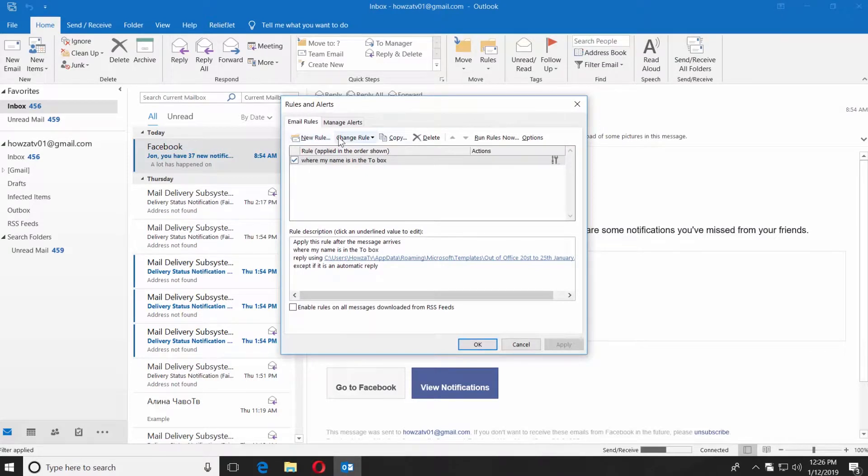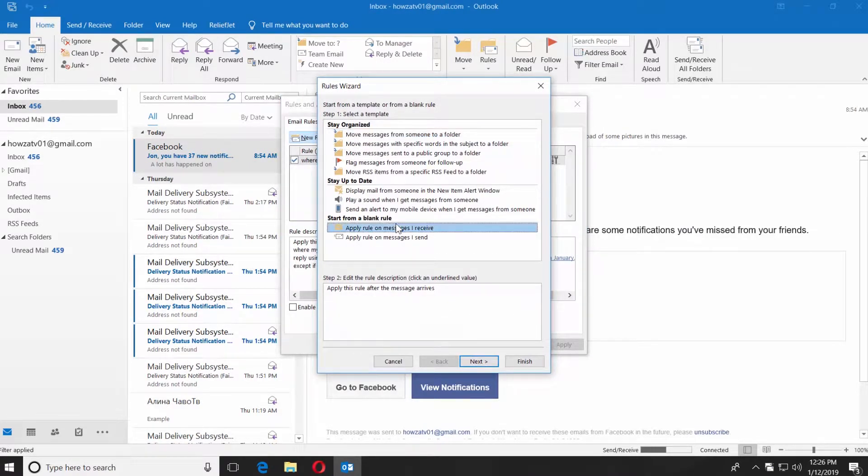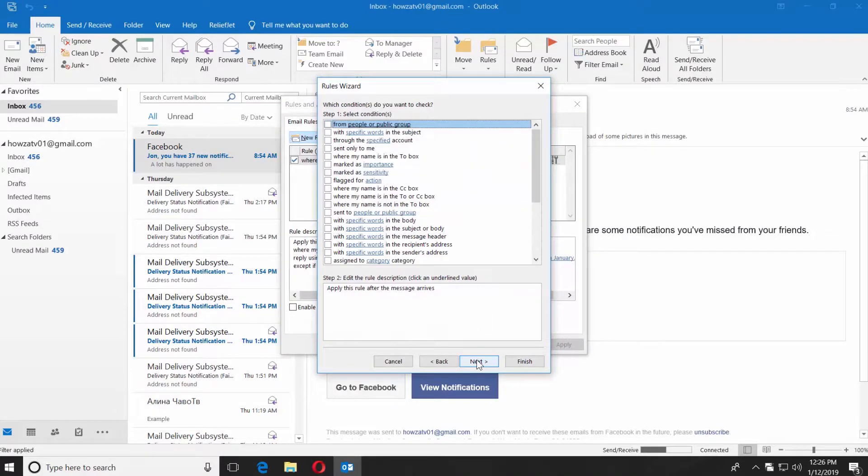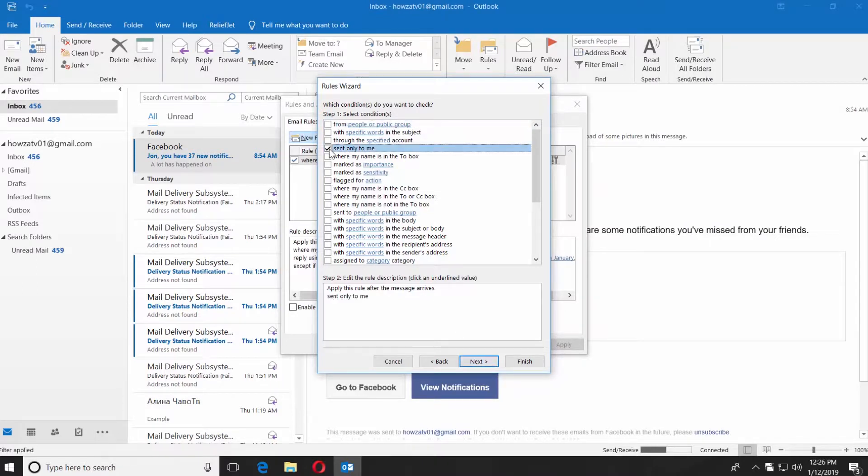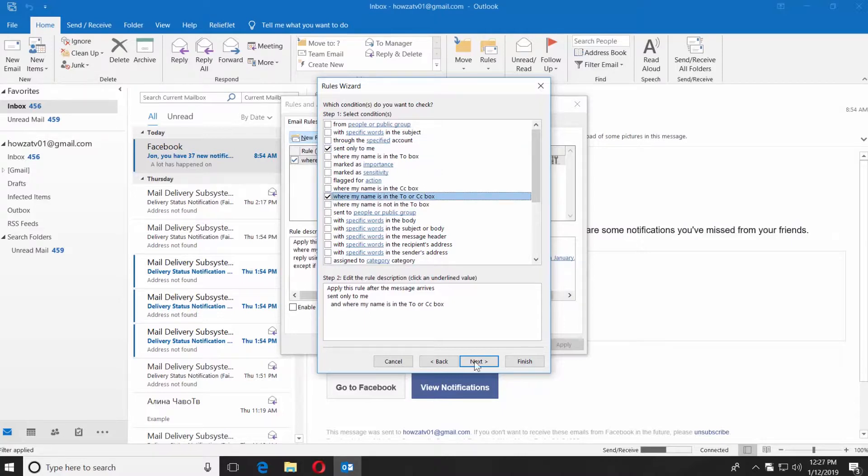Click on New Rule in the window. Select Apply Rule in Messages I Receive and click Next. Check Sent Only to Me, when my name is in To or CC box, and click Next.